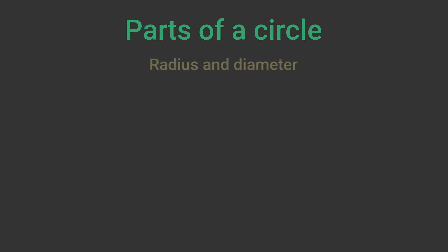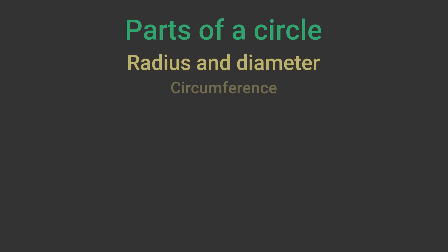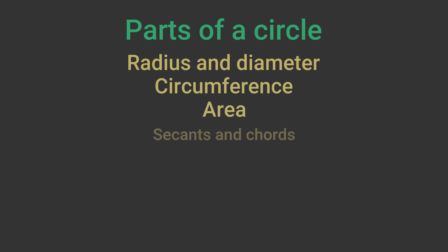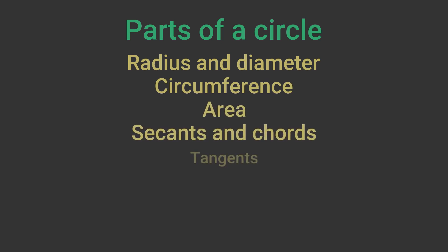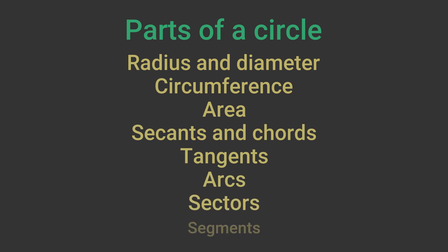In this video we will look at the parts of a circle. We will cover radius and diameter, circumference, area, secants and chords, tangents, arcs, sectors and segments.